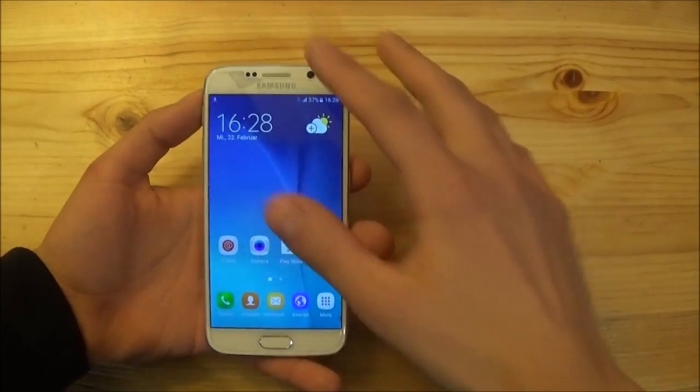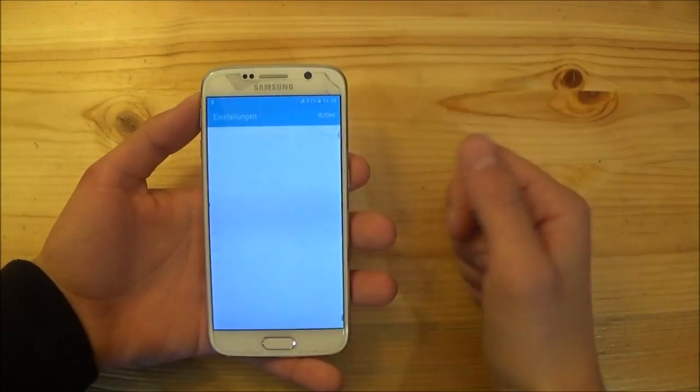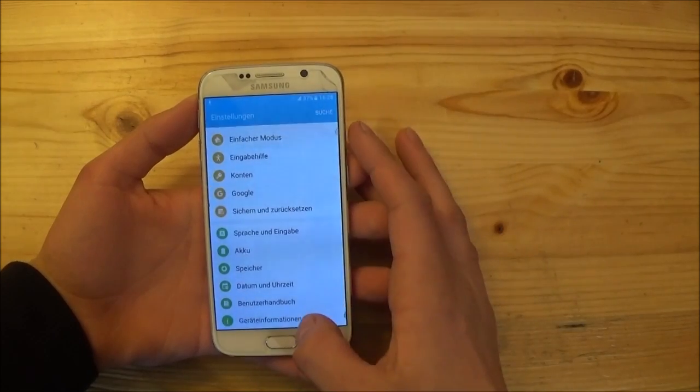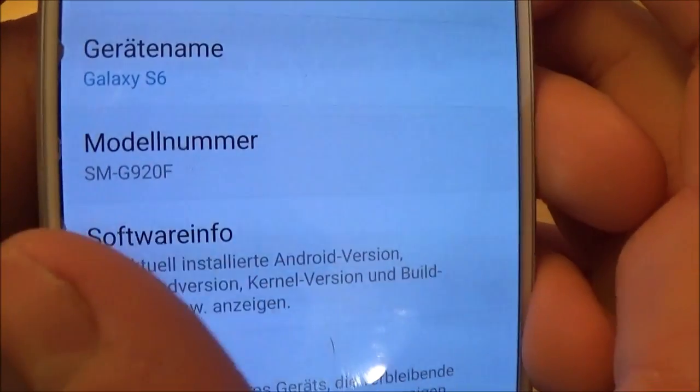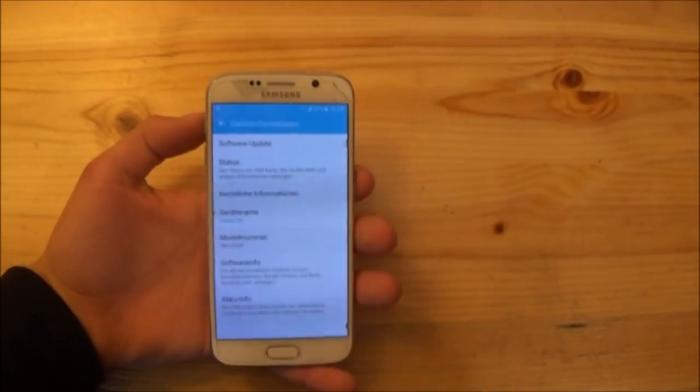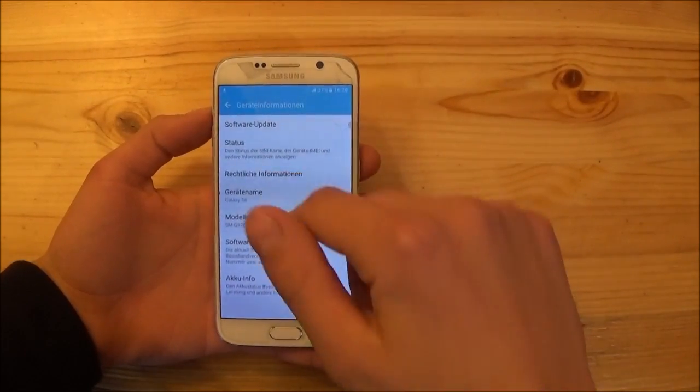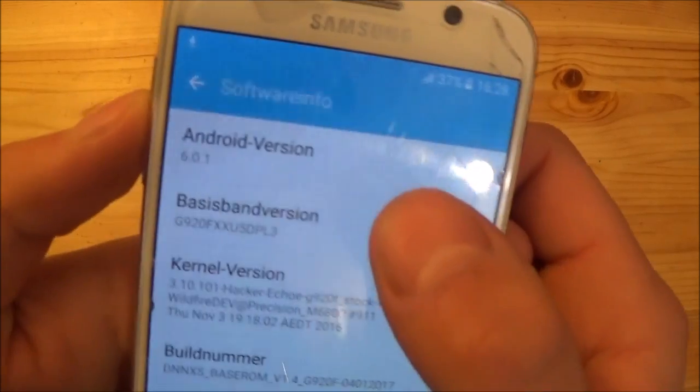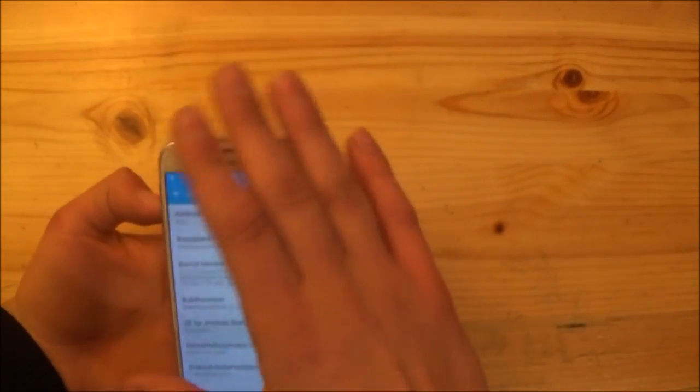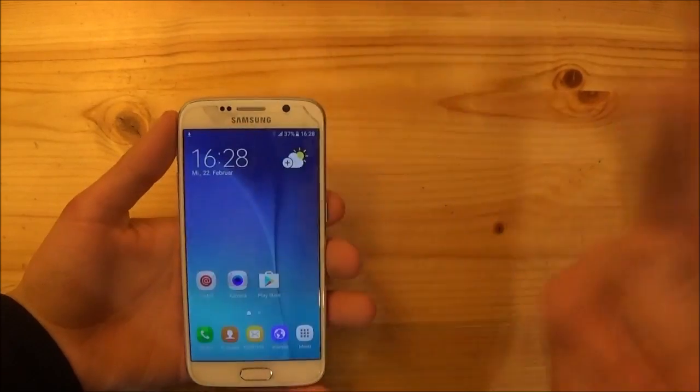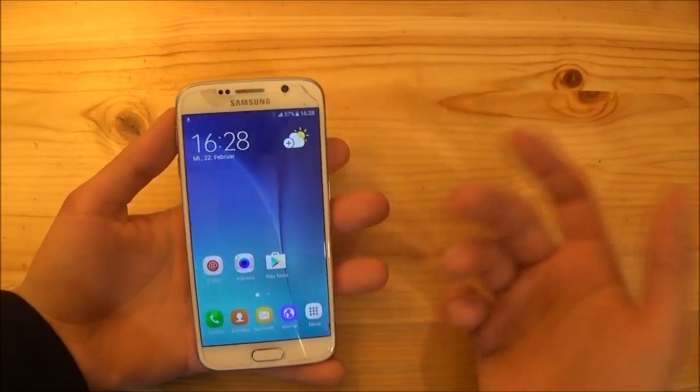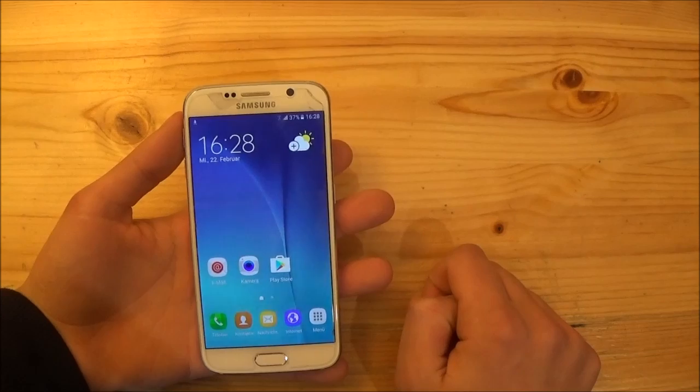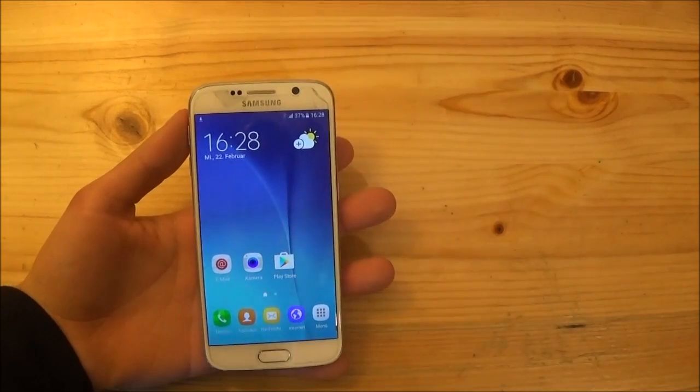So the device I am holding right now in my hands is the international model of a Samsung Galaxy S6. This one is the SMG920F, the international model of the Samsung Galaxy S6 and this one runs currently Android 6.0.1, the official marshmallow firmware for that device. And today we are going to install Android 7.1.1 Android Nougat for this device.